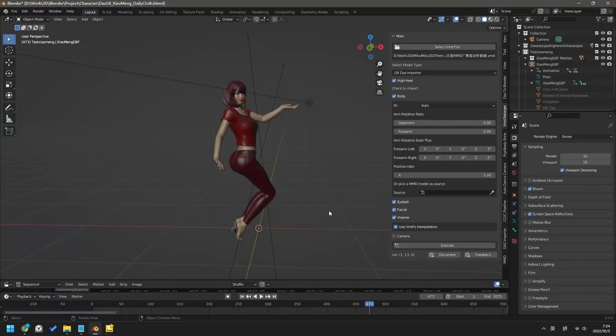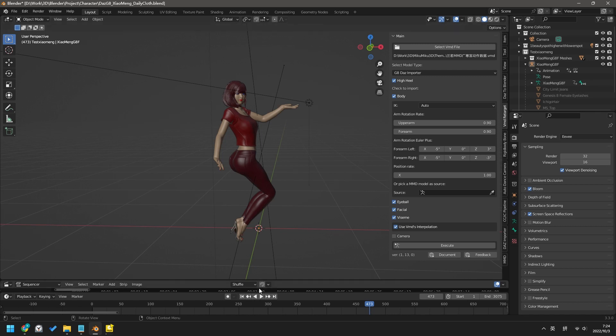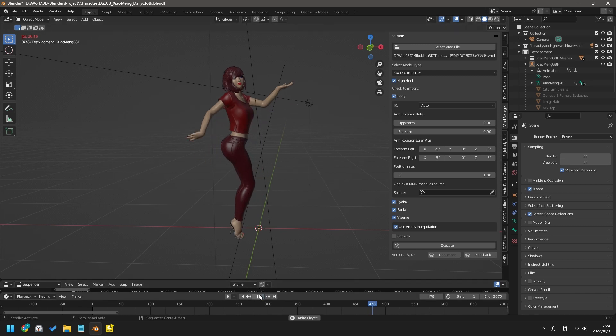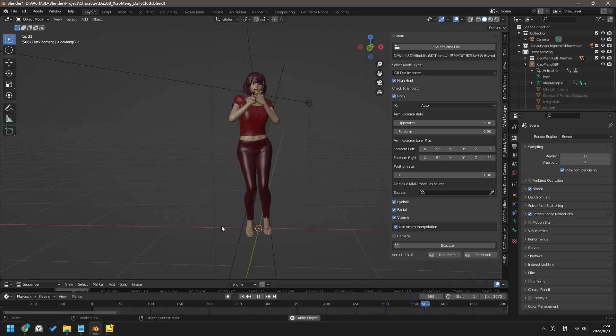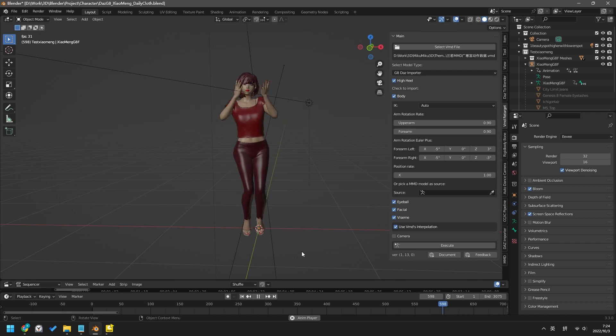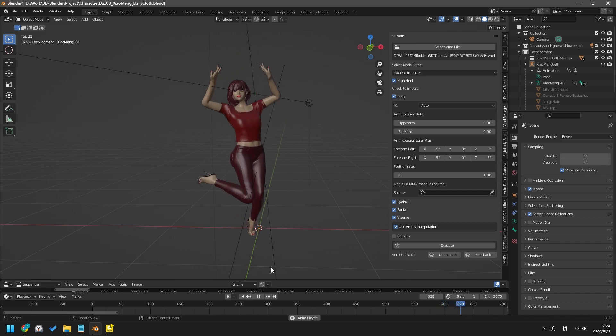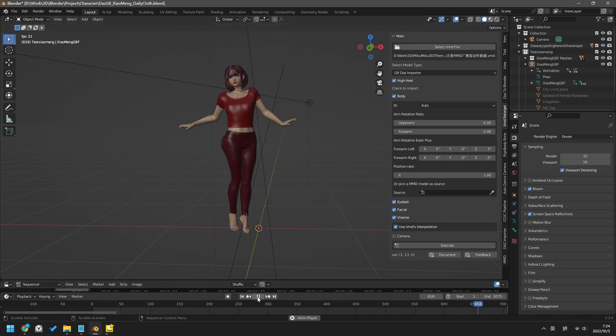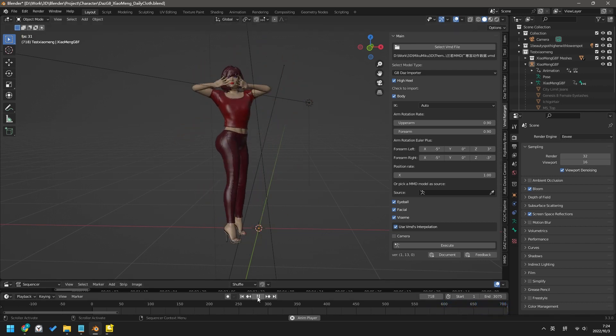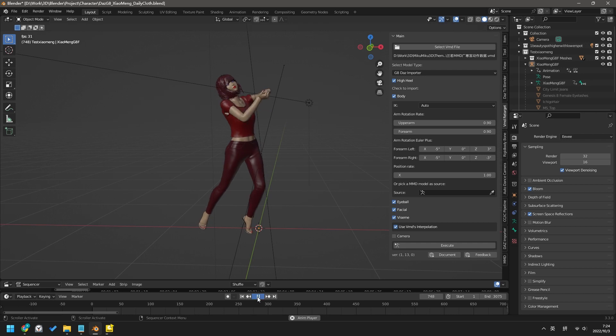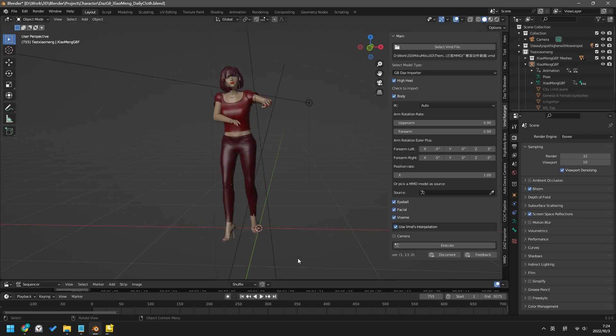If a VMD motion does not use IK, after importing you may see some slipping on the feet. That's because DAZ and MMD characters have different bone positions and bone lengths. So, even with the same rotation, DAZ character's legs will reach to a different position.